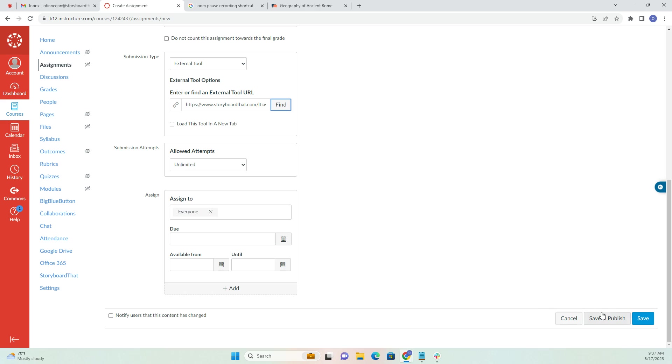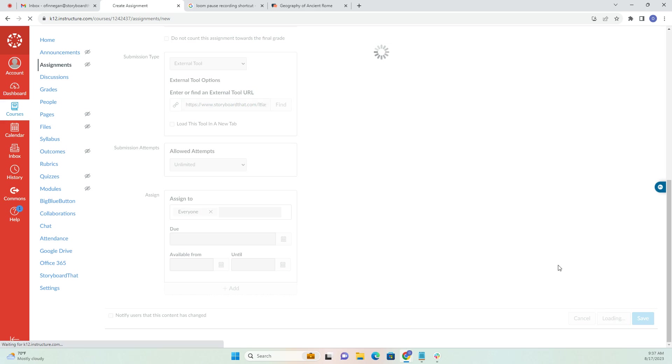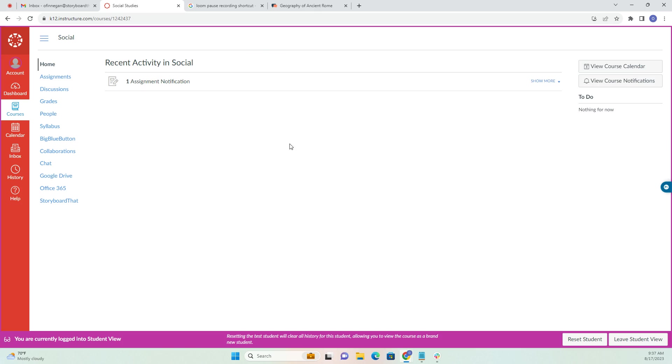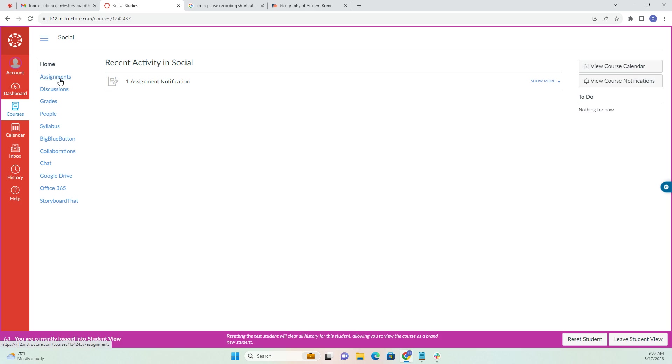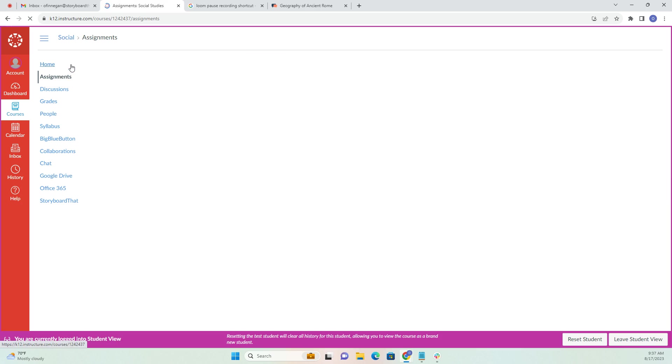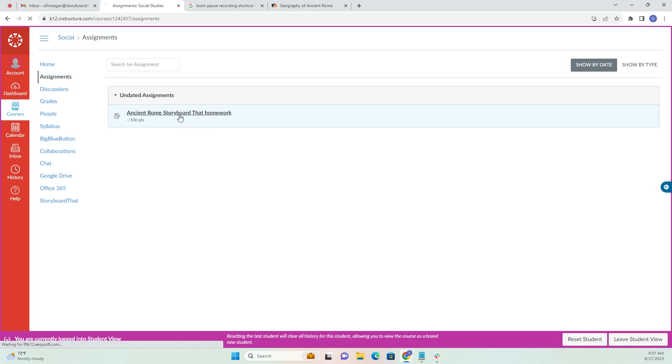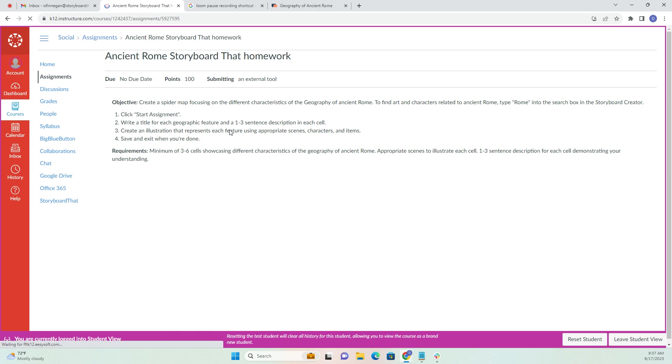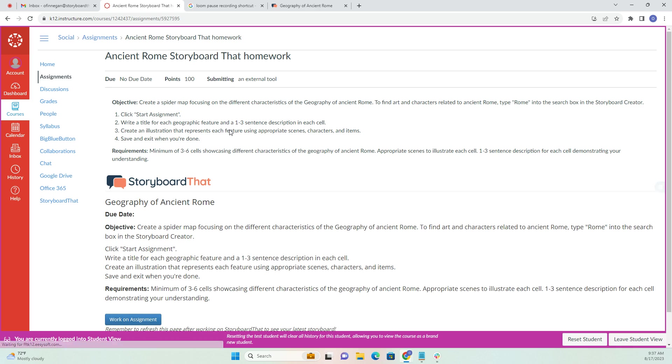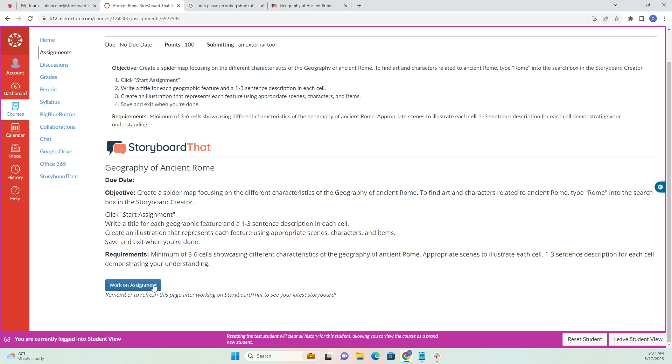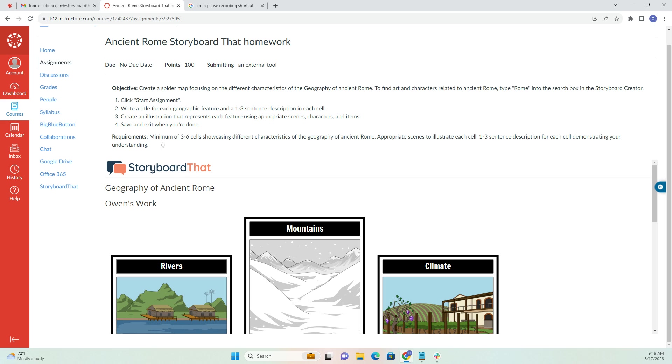Now all I need to do is save my assignment and publish it for my students. I've switched over to Student View to show how easy it is for students to navigate. All they need to do is go to their assignments as they normally would, and they're going to see that their teacher assigned them a Storyboard That Homework for Ancient Rome. Then they can use this blue Work on Assignment button, which will take them right into the Storyboard That creator.